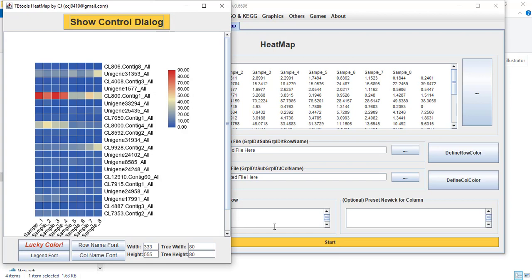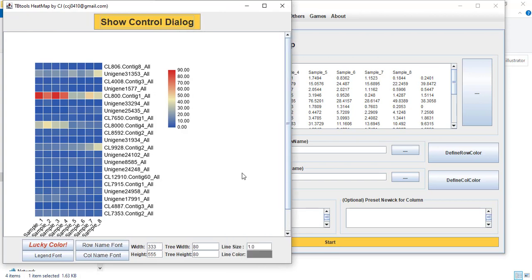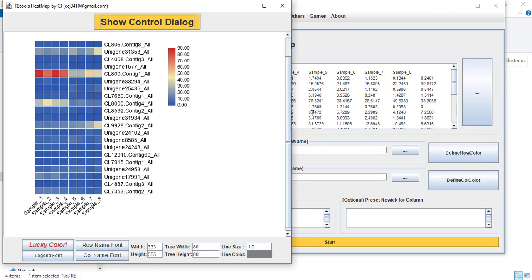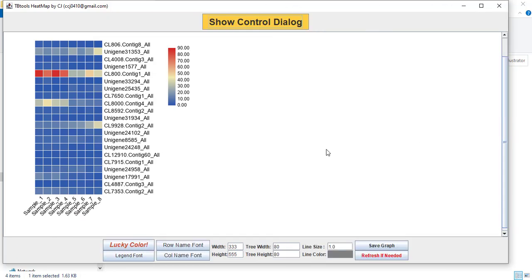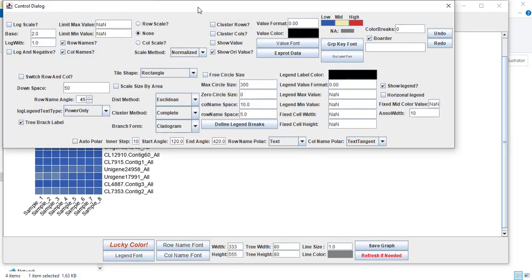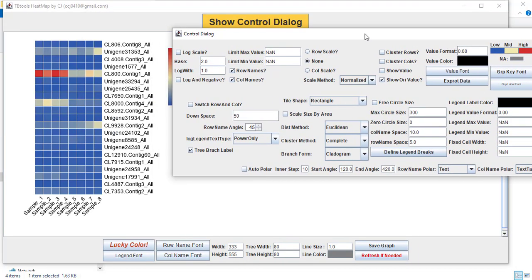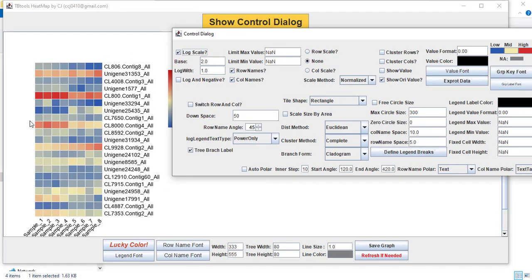Here you can see we have got a heatmap. We need to do some changes because this heatmap shows the expression simply by the values available. We can change it to log scale — you can see the expression level is changed.